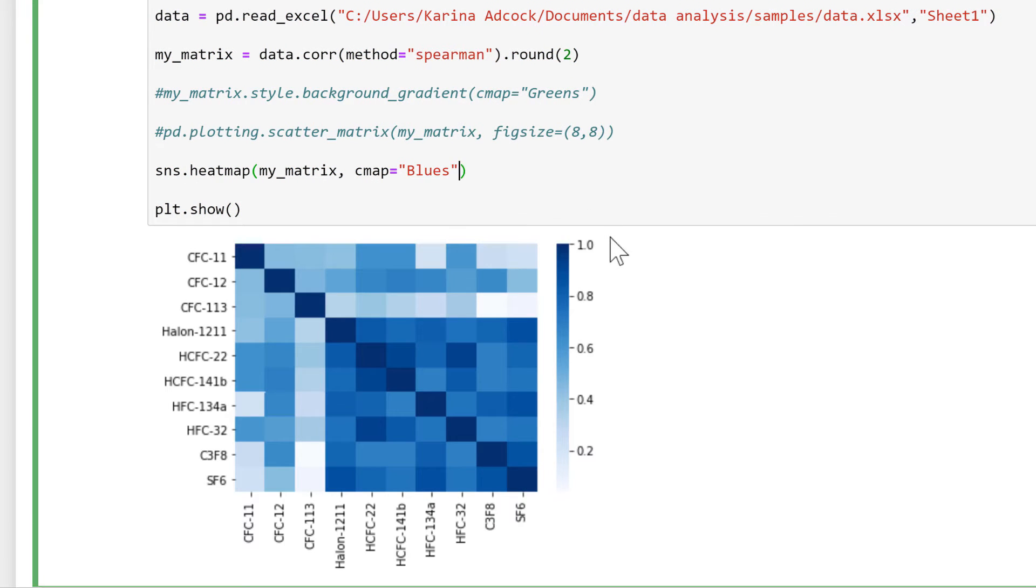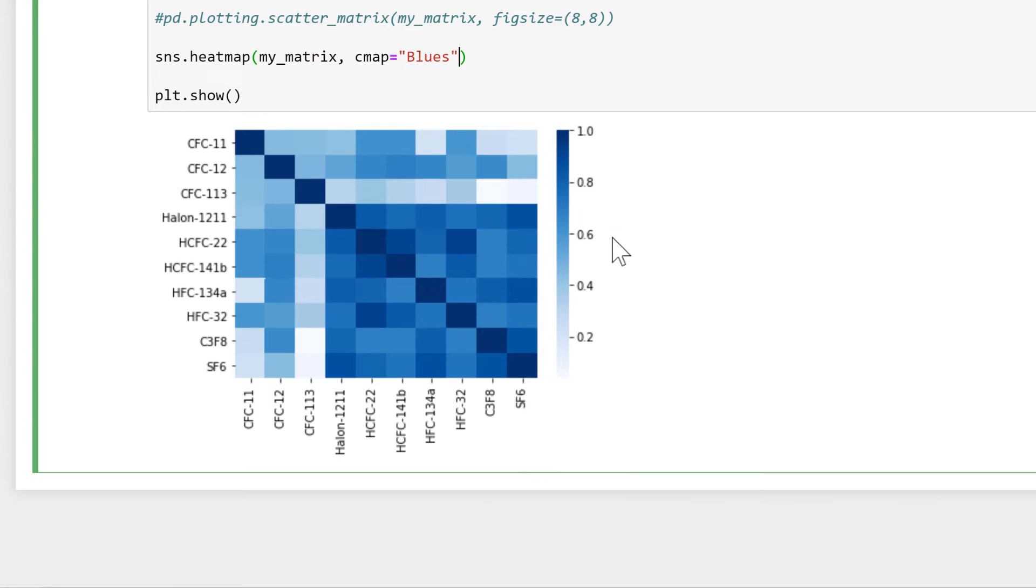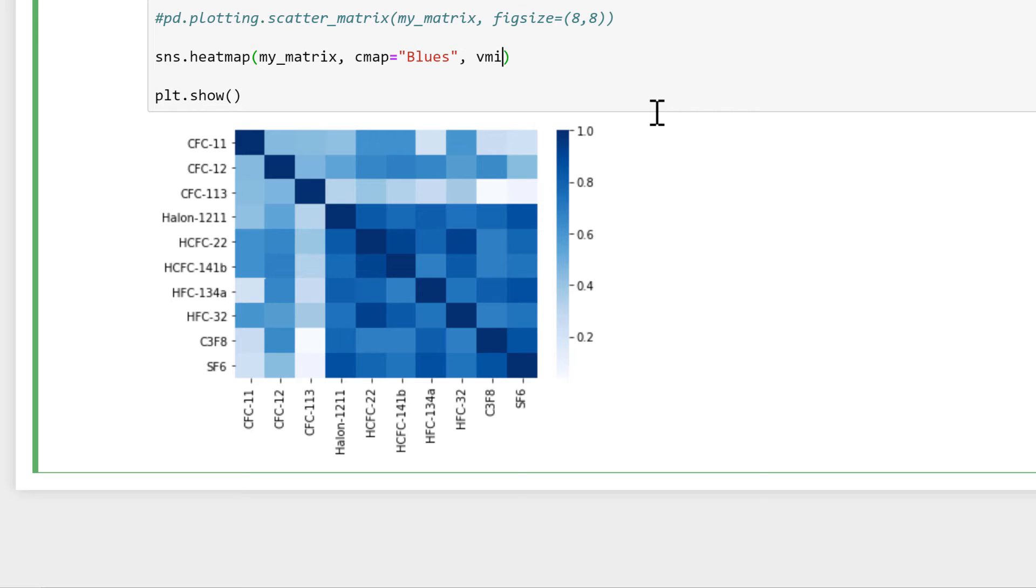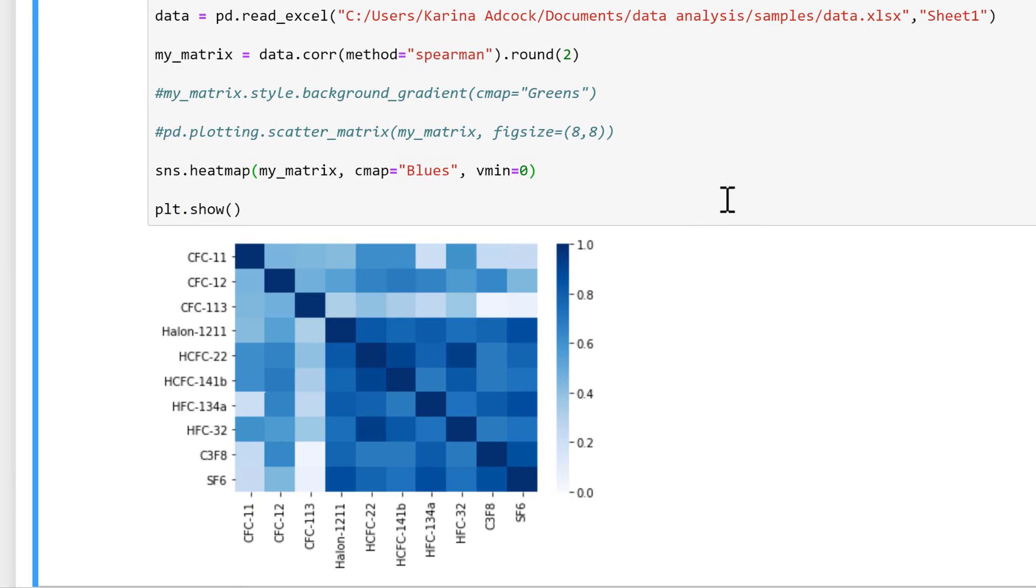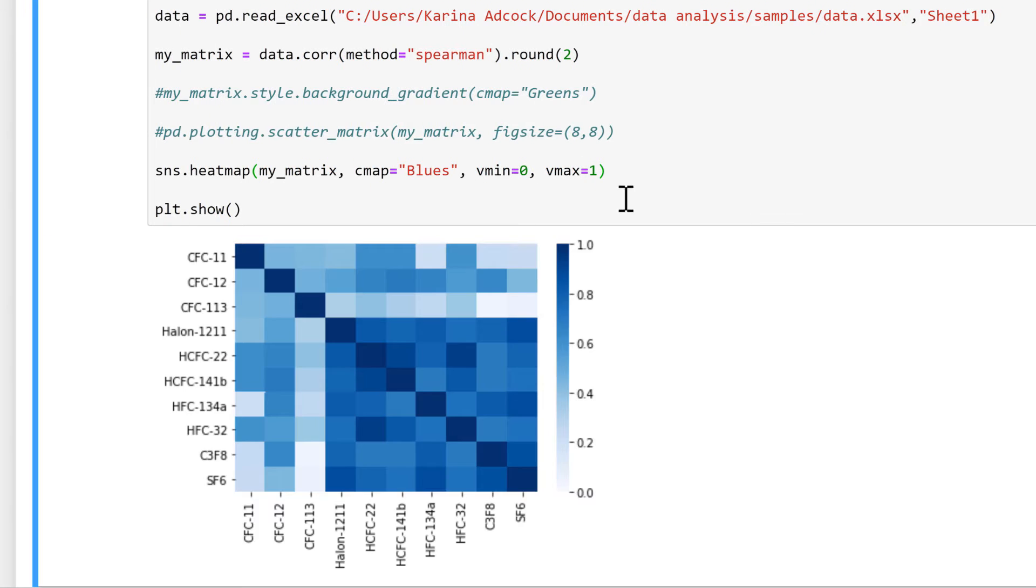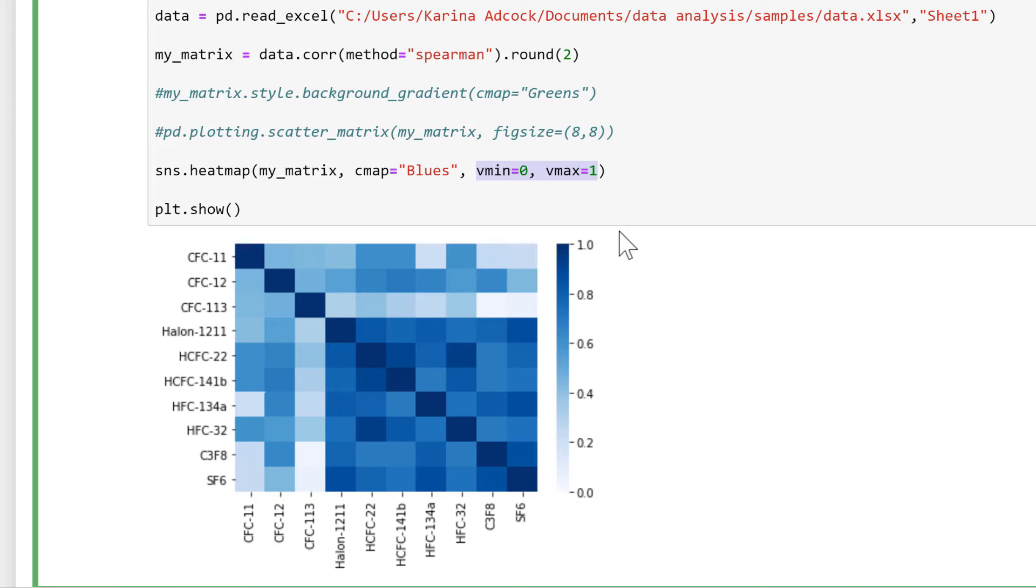You'll also notice at the moment that the scale doesn't go all the way down to zero, so in order to fix that I'm going to do vmin is equal to zero. And then for the sake of completeness I'll also do vmax is equal to one. And with the maximum and the minimum, you can control where the color scale starts and ends rather than relying on seaborn to work it out.